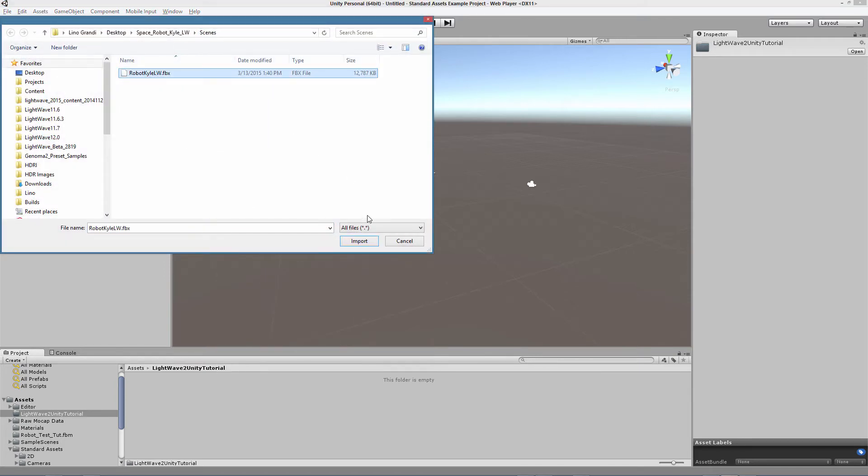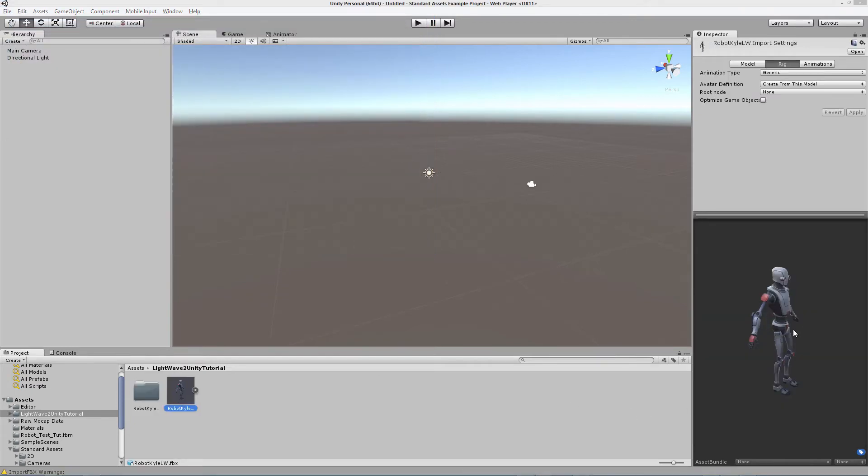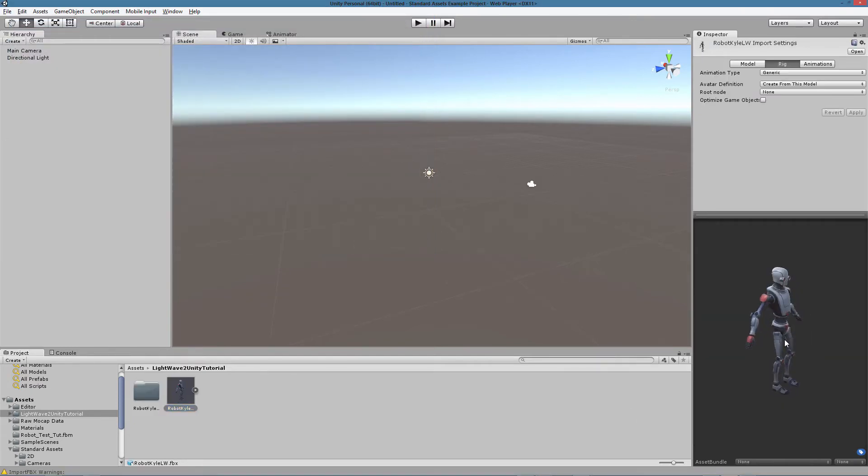RobotKyle LWFBX. We can see the preview of the object here and we can define which kind of rig we want to assign.